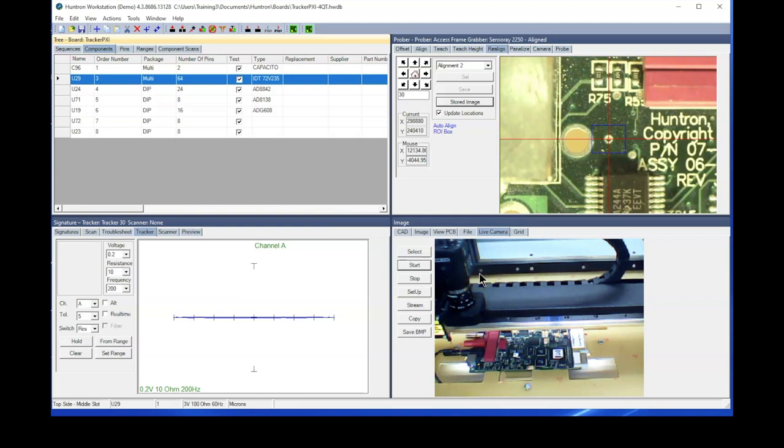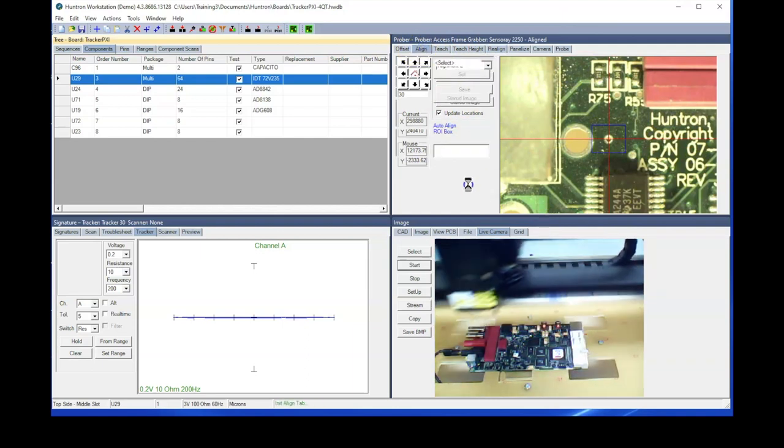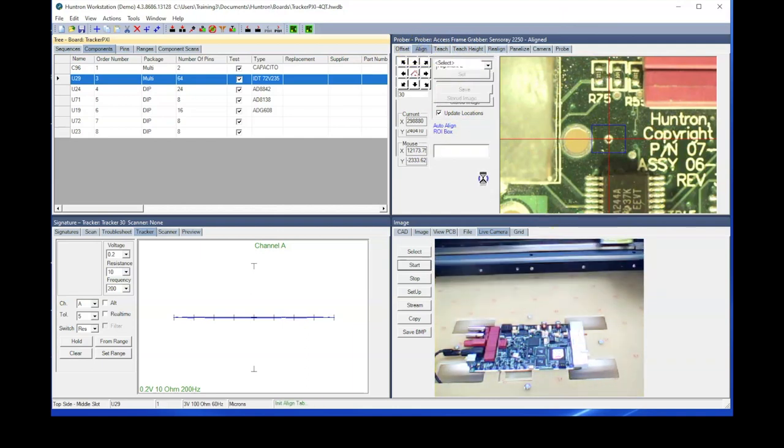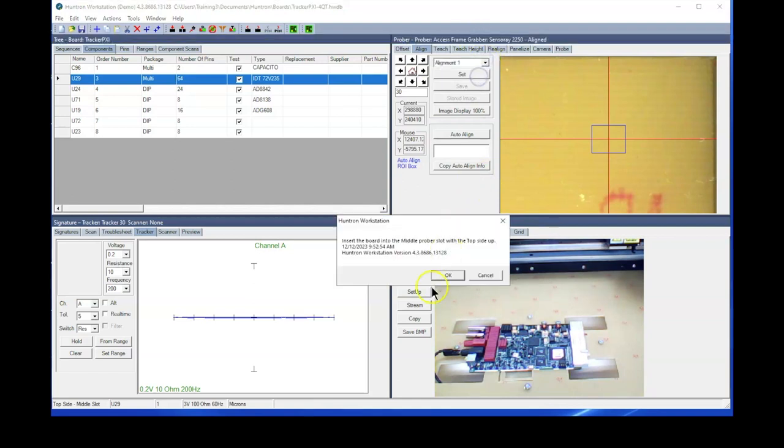At the same time, we also captured new images for the auto-align function—that's that stored image. So now if I go to the align tab and if I select alignment number one...